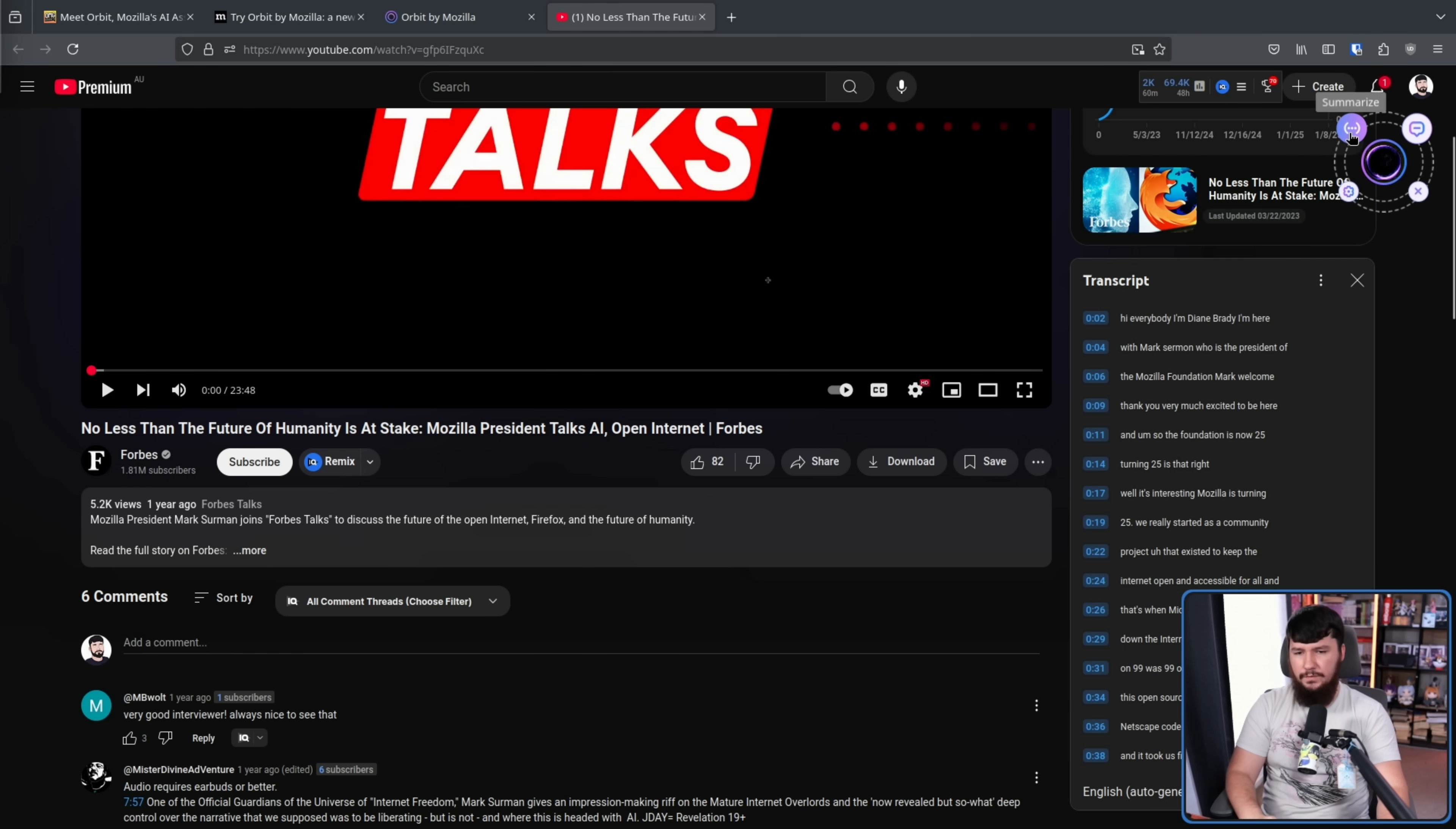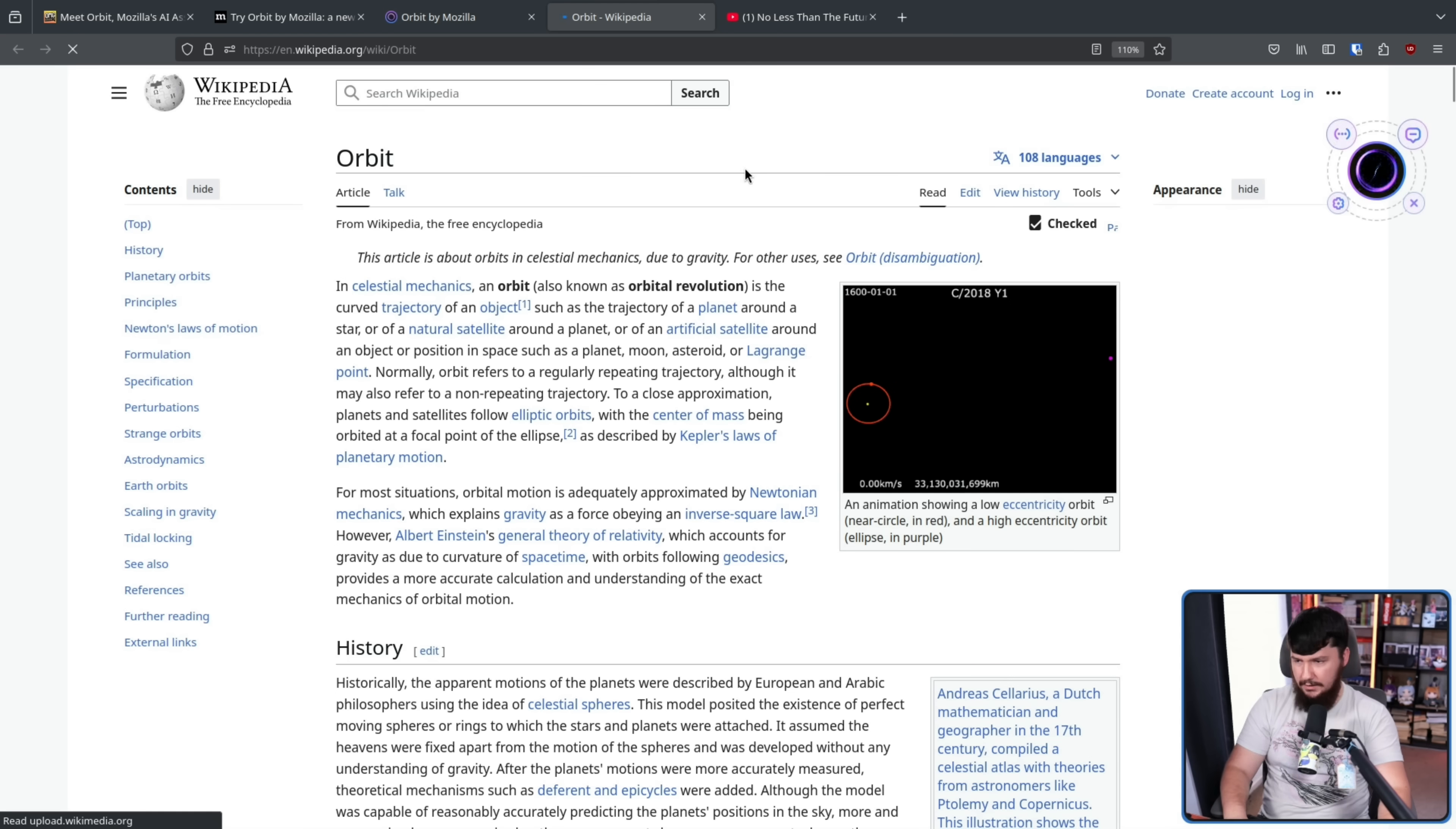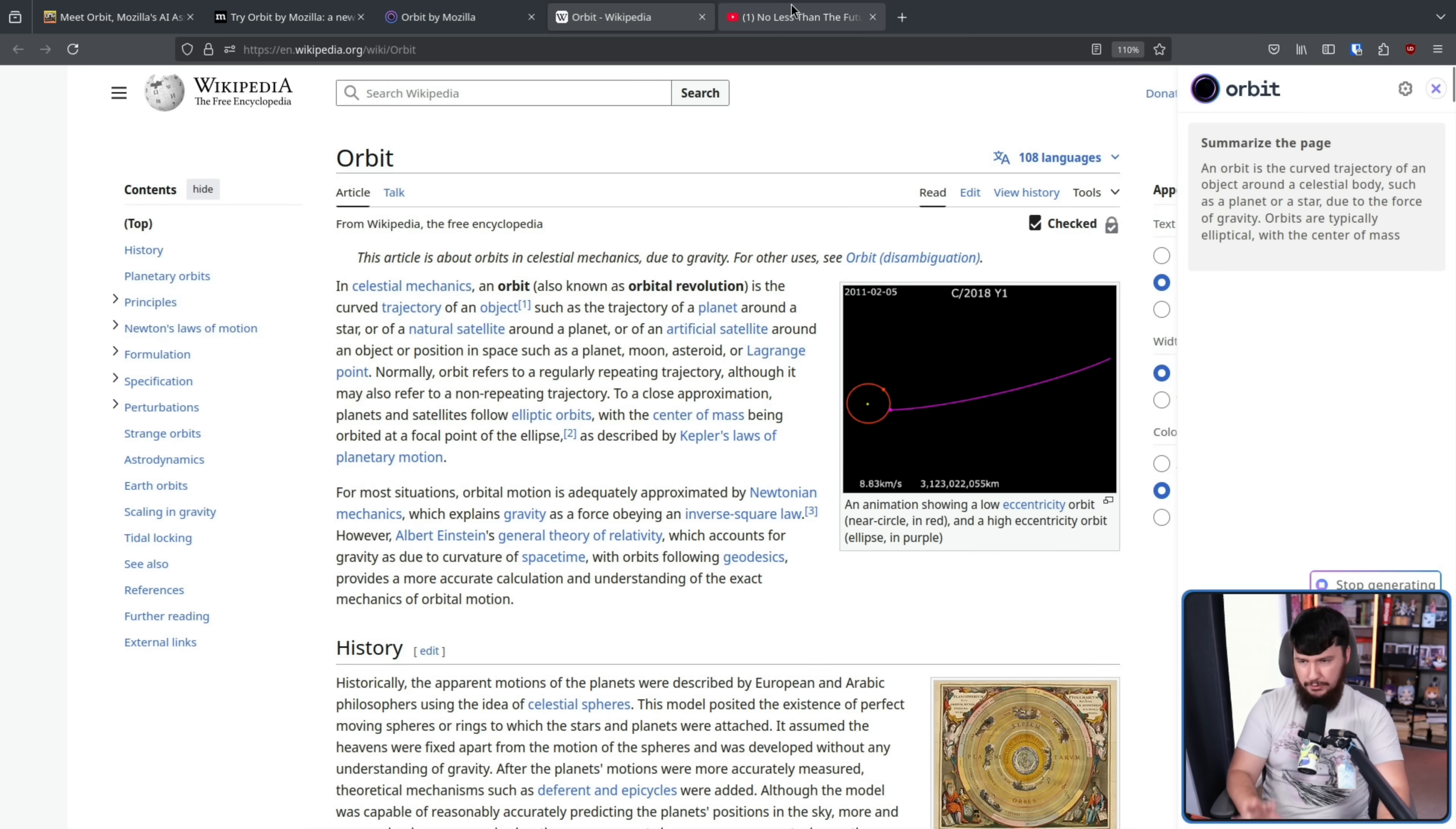If we click on this button here, this is the summarize. So this will attempt to summarize the transcript that is available for a video. In the case of an article, like, say, the one over here, this is On Orbit. This will then take the content of the page and summarize that. Obviously, it will sometimes take a little bit longer to do so.